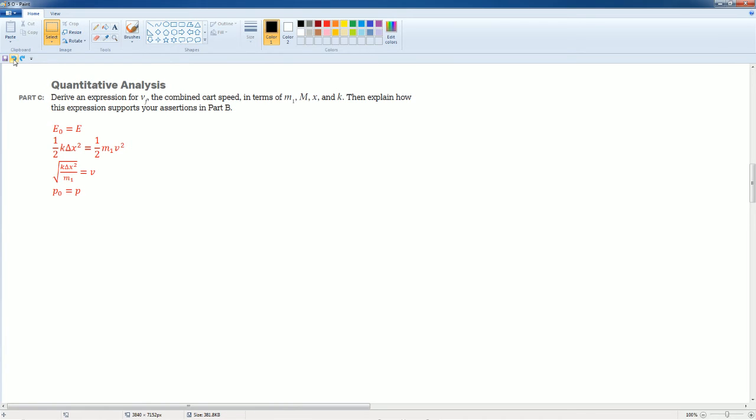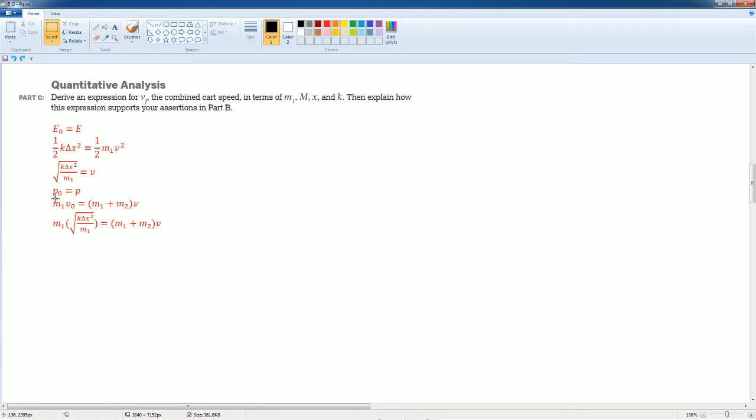Now we do conservation of momentum. That's how it looks like. It's M1 plus M2 because the carts are together. Solve for V. I substitute in the V into V naught.